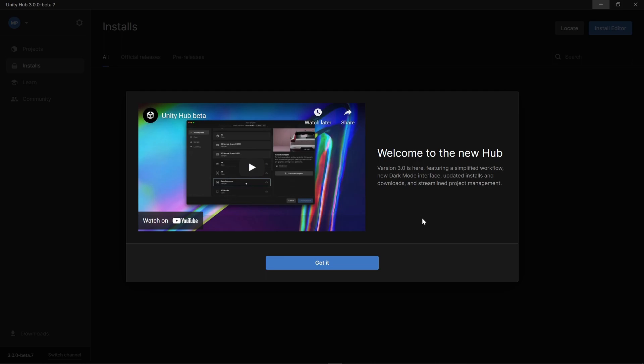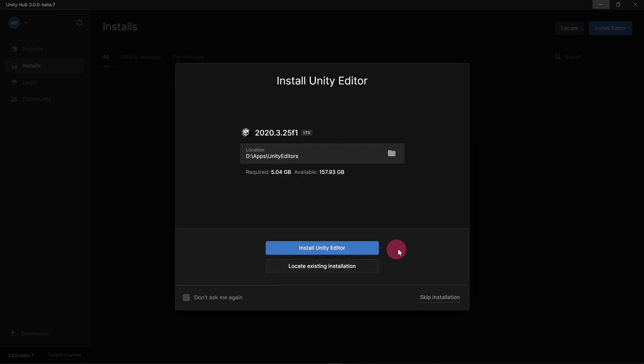We are now signed in with our new Unity account. A welcome message should appear. Click Got It.